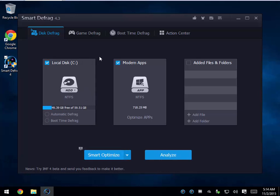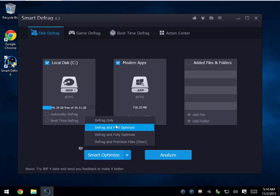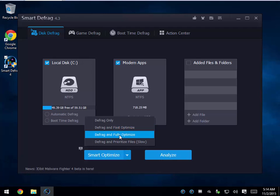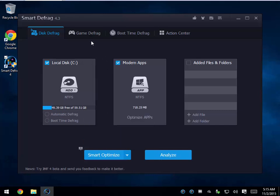If you just started the program and you're thinking you want to defragment right now, that's all right here: Defrag, Defrag and Fast Optimize, Defrag and Fully Optimize, and Defrag and Prioritize Files, which is going to take a little while. But if it's been a while since you've defragmented, I would clean your drive, run that, and go get a cup of coffee or take a nap and let it do its thing. It's worth letting it run.